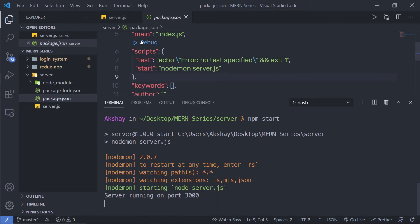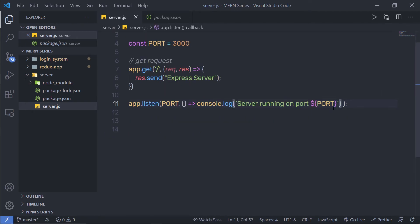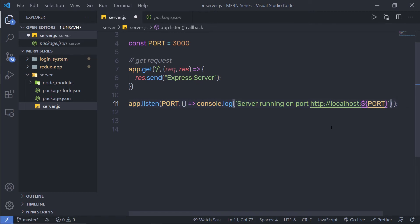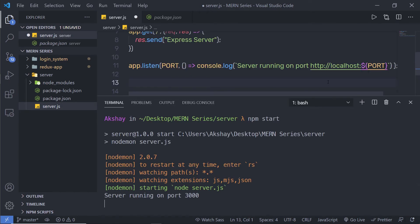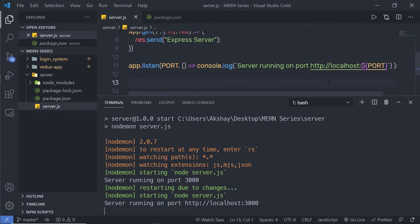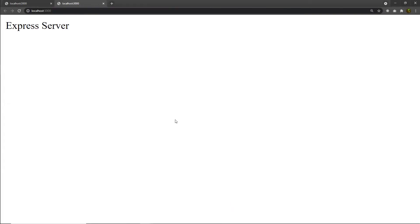Let me make a small change inside server.js. Instead of just showing the port number, I'm going to update the console.log to display the full address: 'http://localhost:' followed by the port. When I save the changes, Nodemon restarts the server and shows the full URL. Clicking that link automatically opens a new tab in the browser showing the development server.